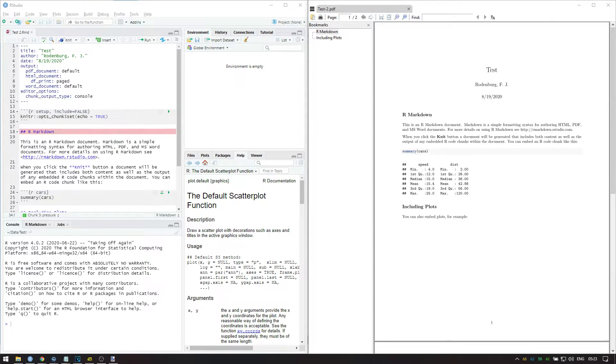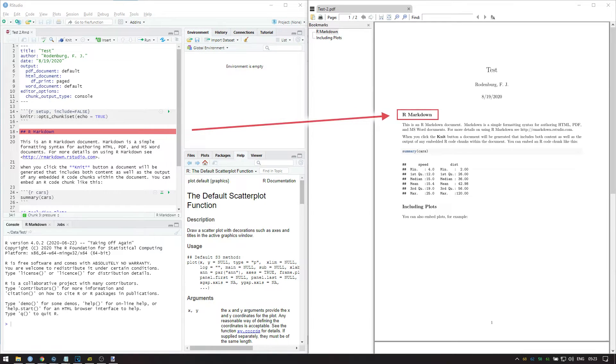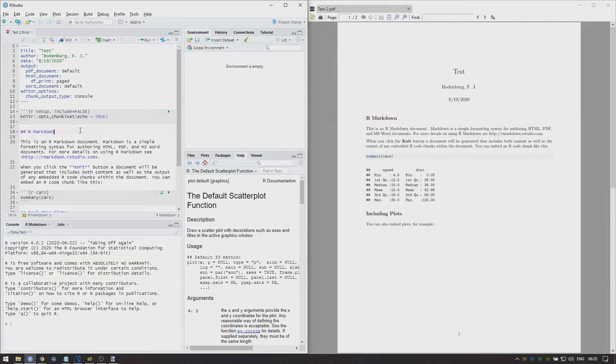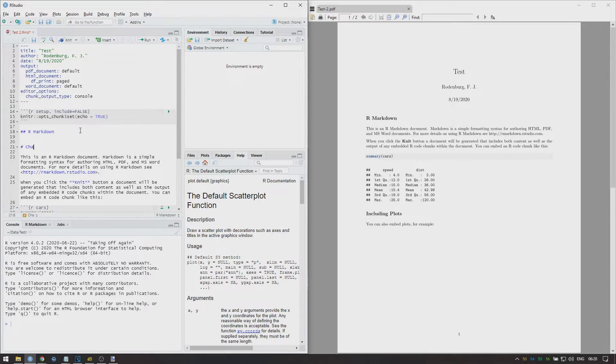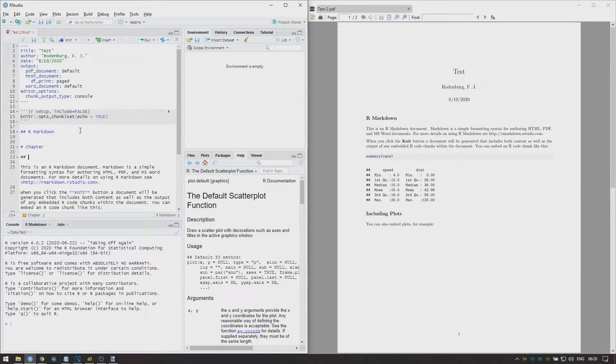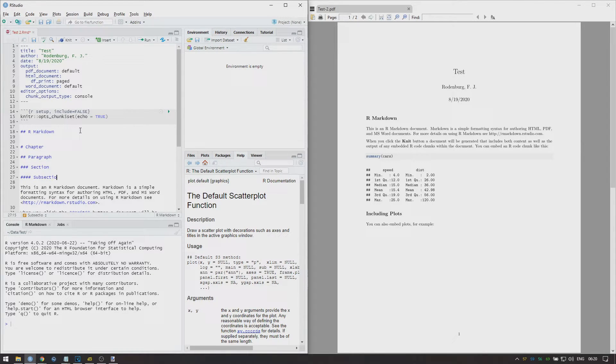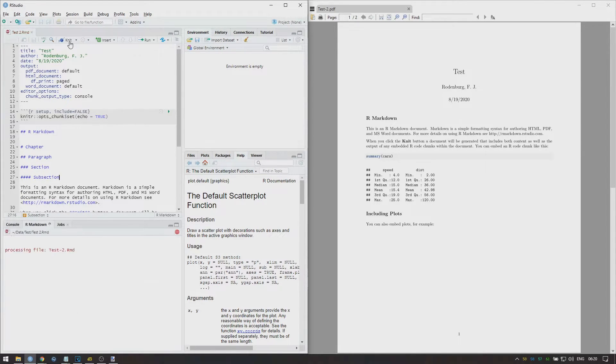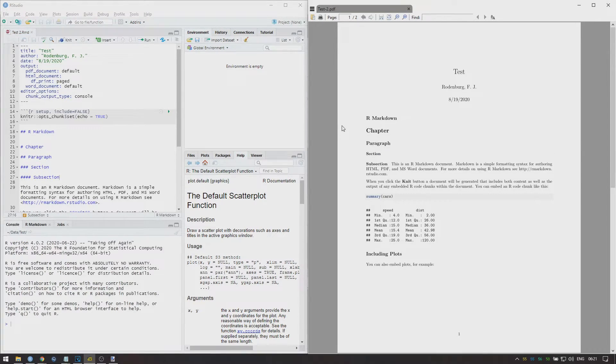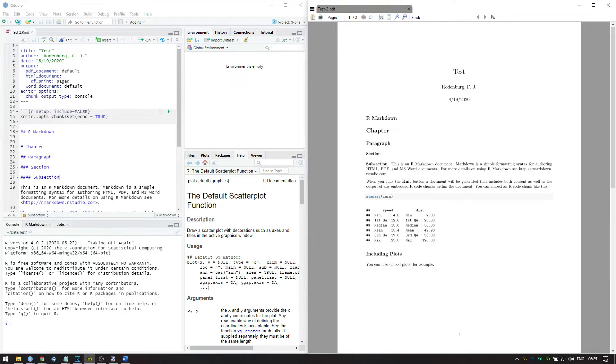We then see a hashtag followed by some text. The hashtag turns the text into a header. I'm now going to add some other headers to demonstrate what I mean. This allows for a quick and easy way to add different sections to your report.